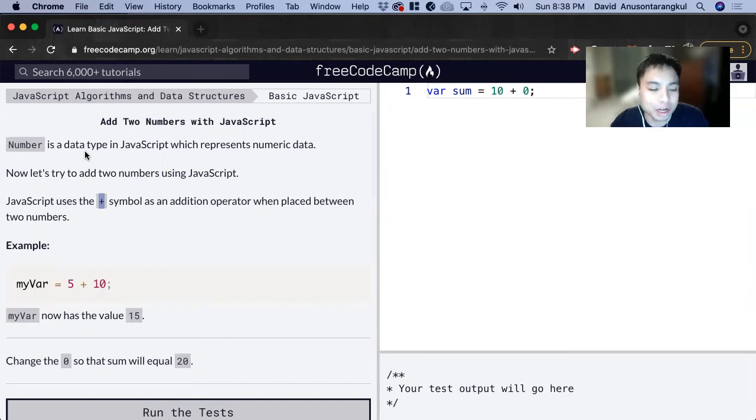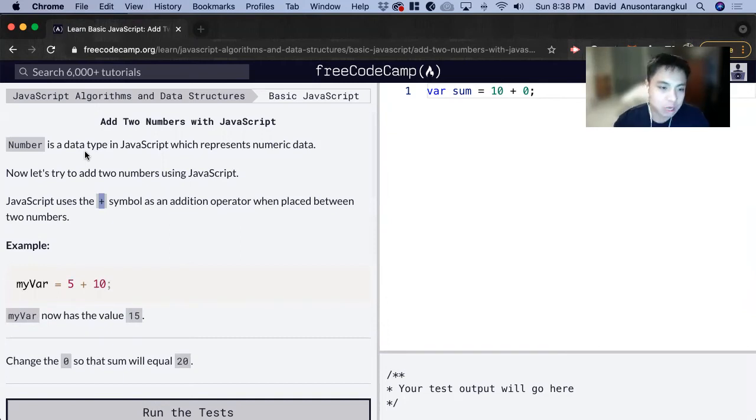Hi, my name is David. Today we're going to do a JavaScript tutorial on FreeCodeCamp. We're going to learn how to add two numbers together.